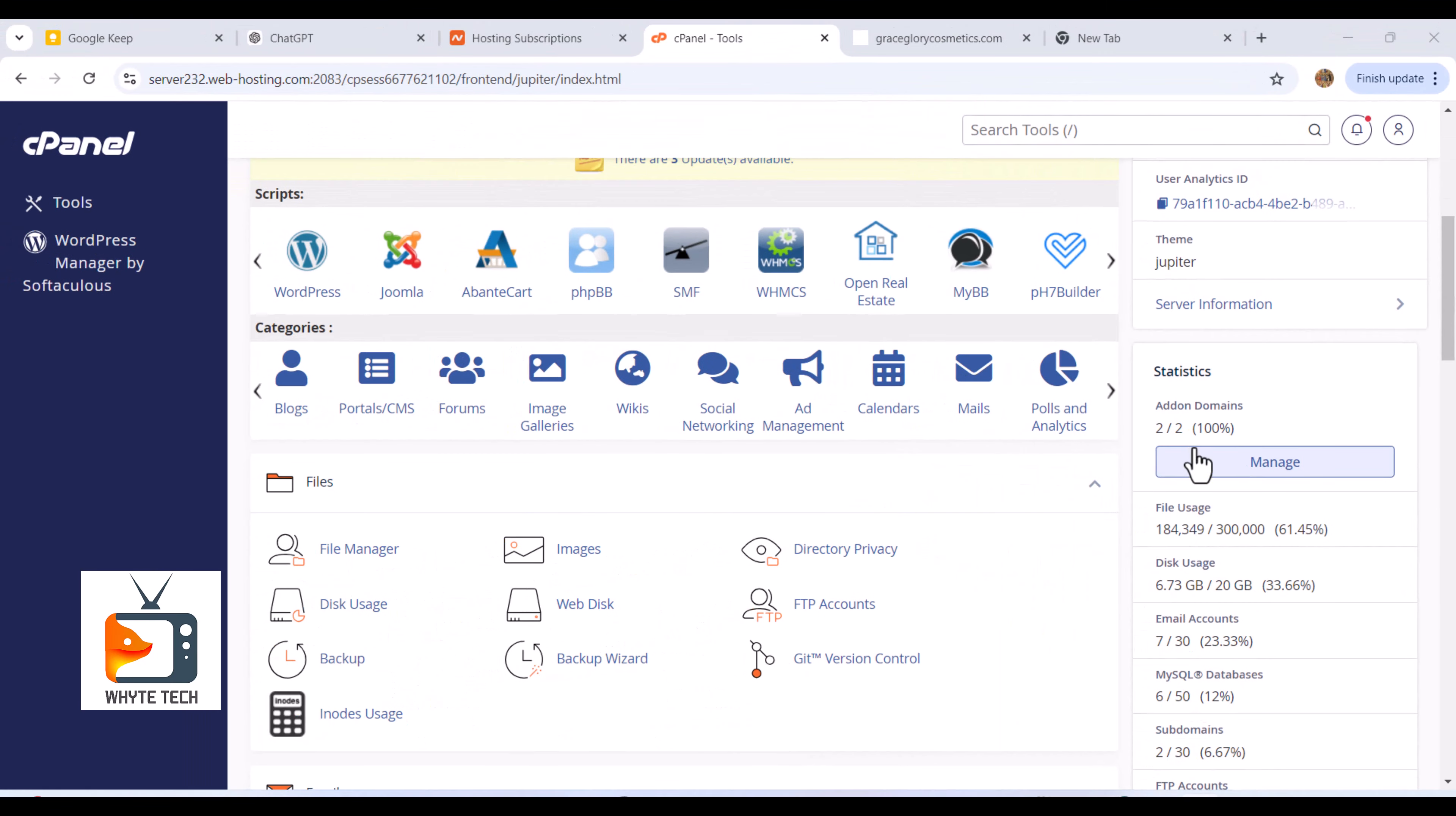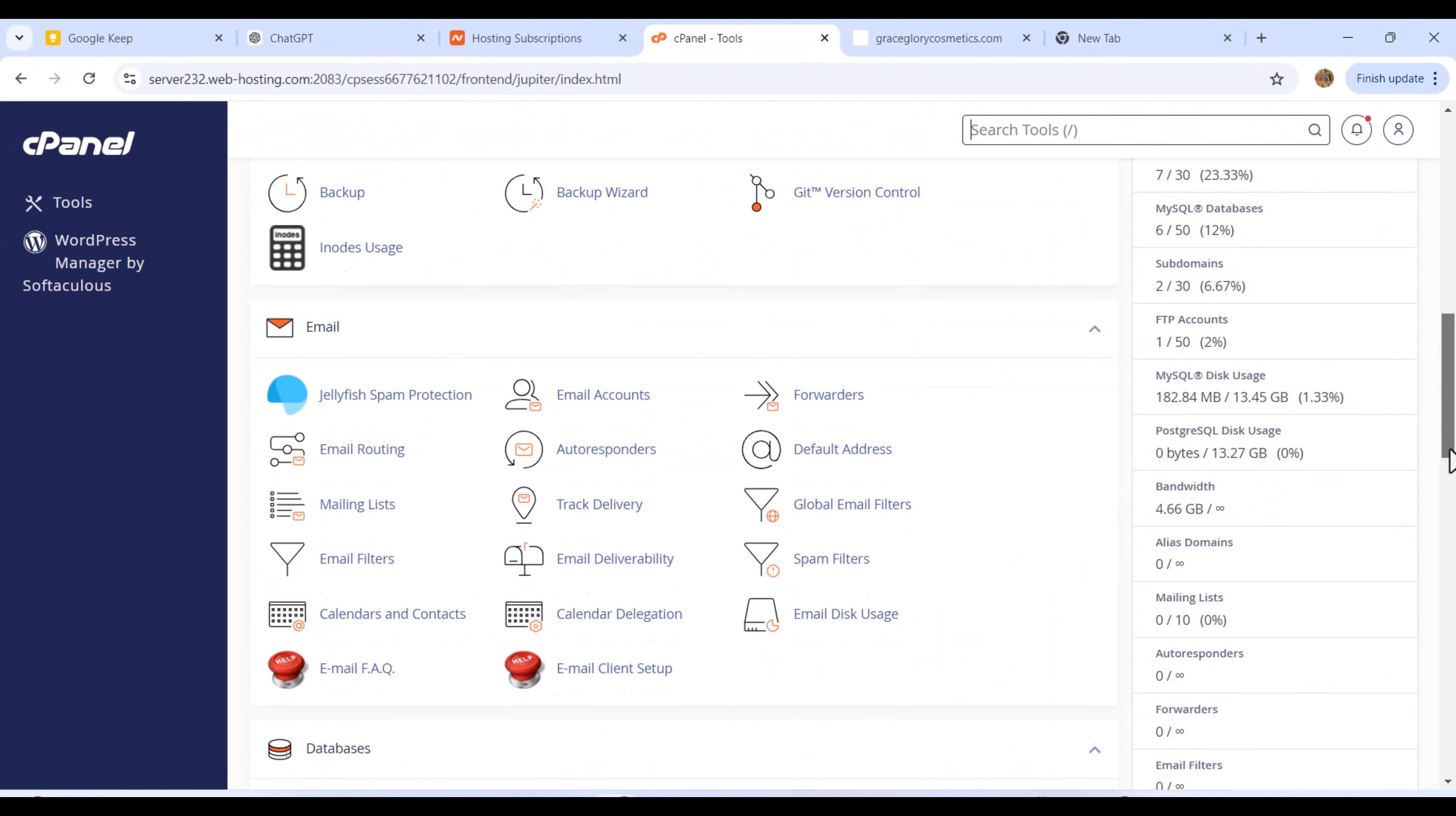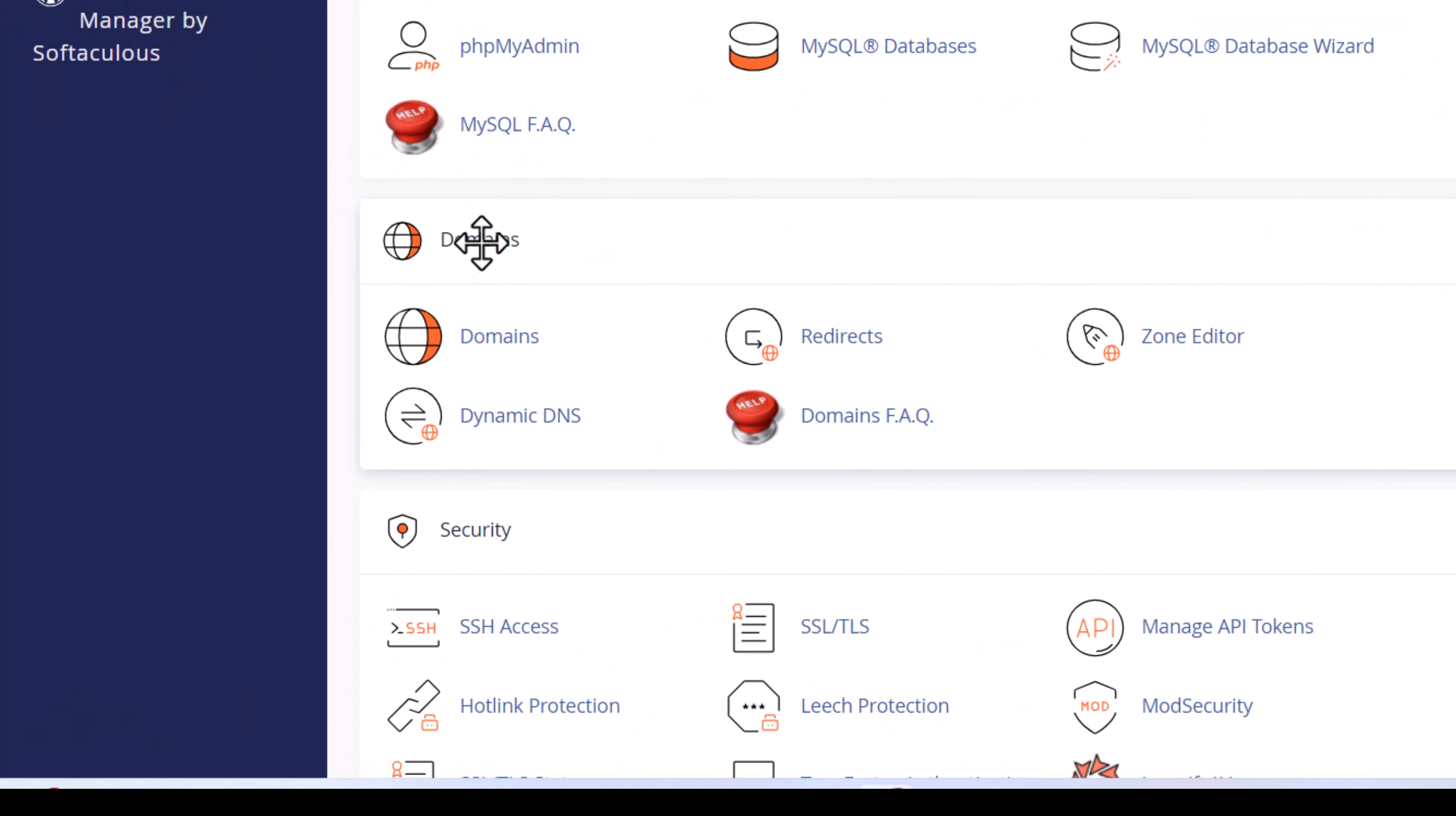Next, I'll simply click on manage. If you don't want to go from here, all you simply need to do is scroll to the bottom until you see these options where you have domains. Simply click on domains and it will list all the domains that have been added on this cPanel.